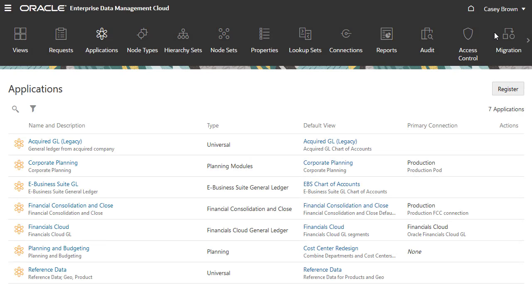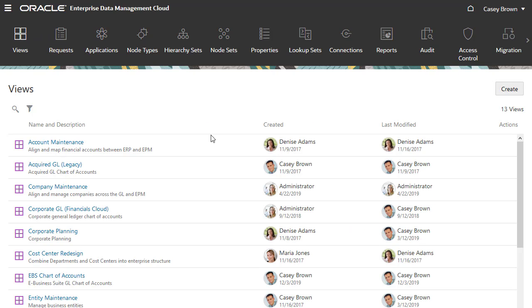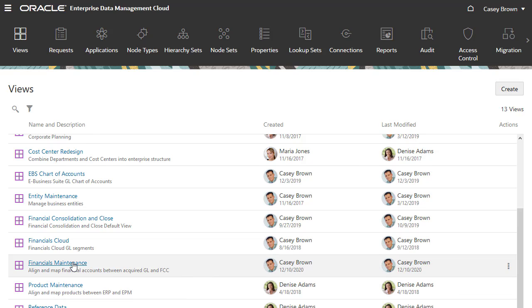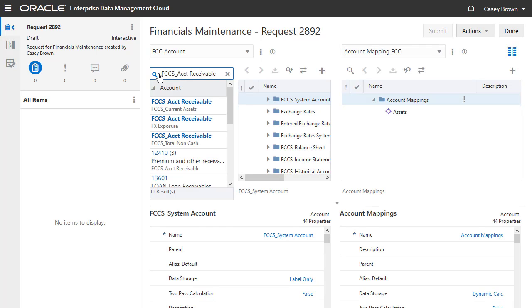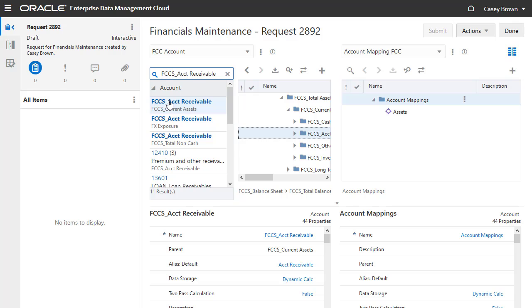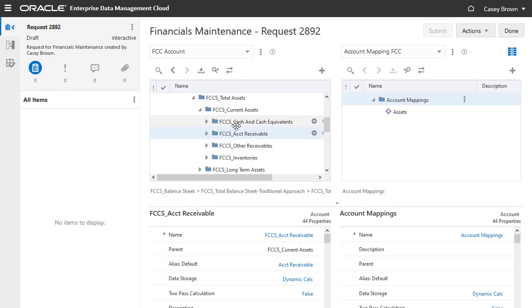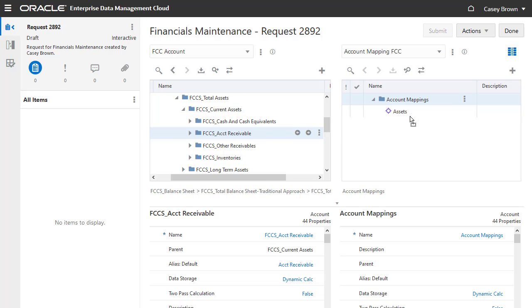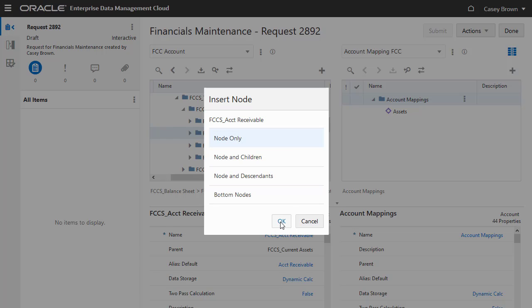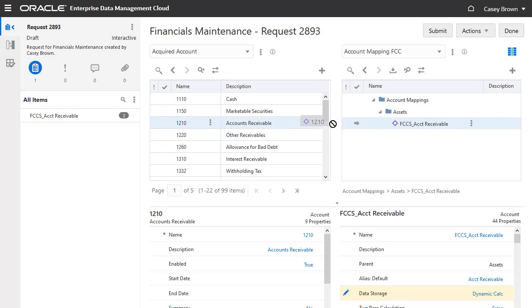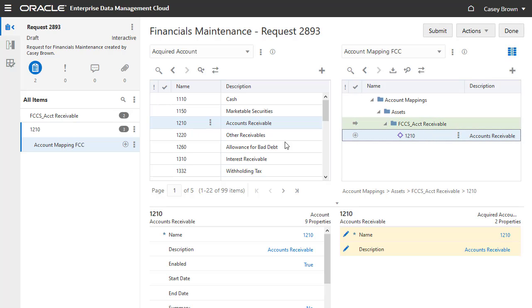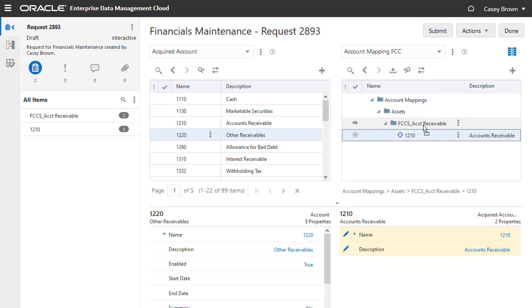That completes the typical administration steps. Now let's look at the steps typically performed by a data manager user. Open the financials maintenance view and create a request. First, we'll add a target node to the account mappings hierarchy. Search for the FCCS account receivable node in the FCC account viewpoint, and then select the node in the search list to display it in the FCC account viewpoint. Drag the node to add it as a child of assets. Select node only when prompted. Once you have added financial consolidation and close parent nodes, continue the process to add child nodes for the acquired accounts that you want to map by adding nodes from the acquired account viewpoint to the account mapping viewpoint.